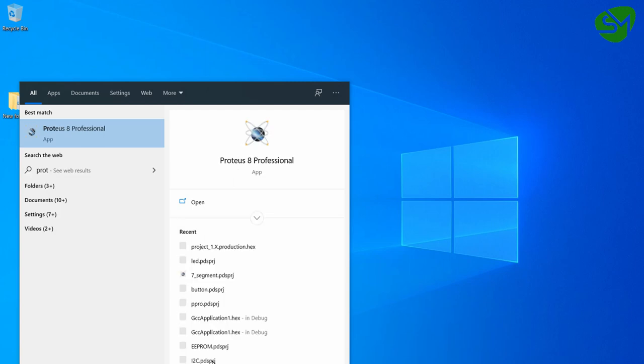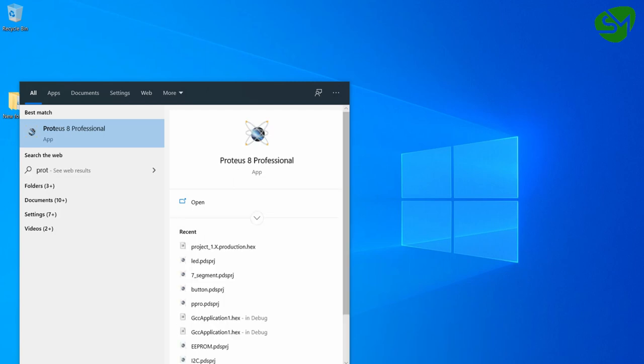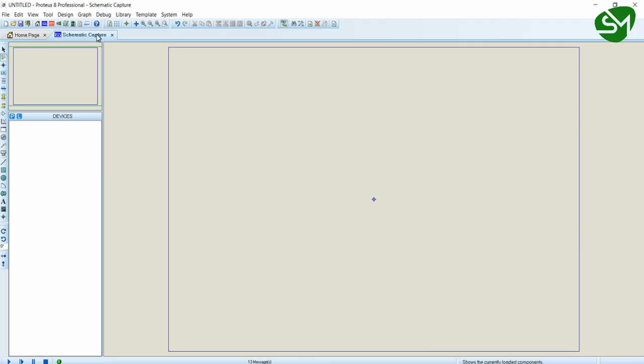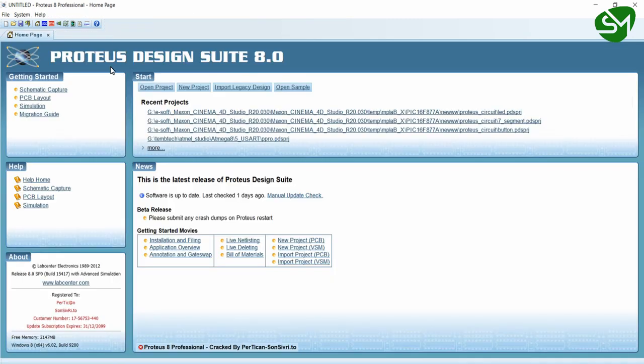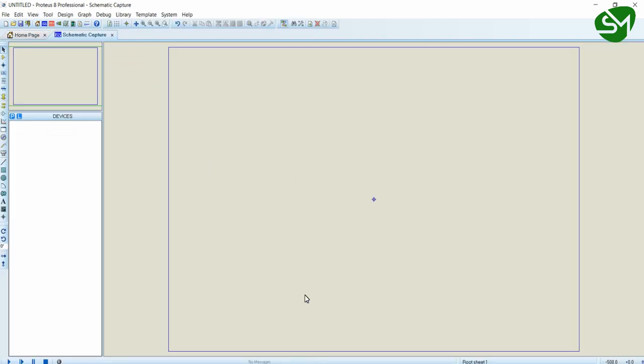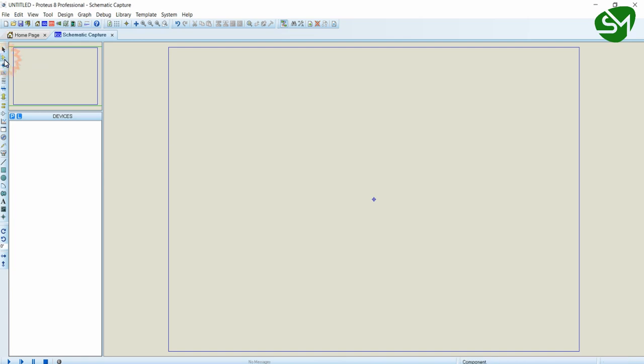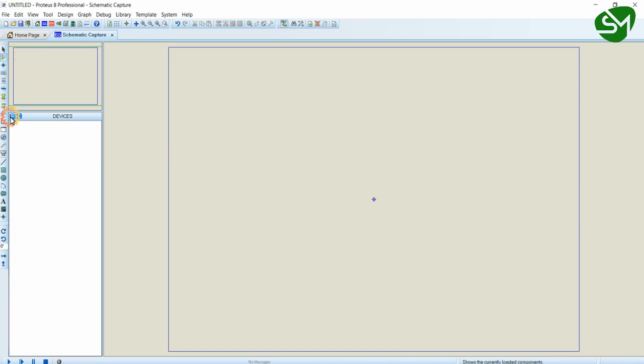Open Proteus and go to the schematic capture using this icon. Click on this and this is the schematic capture window. In this window you can build the circuit for simulation. For selecting components, click on the components mode and click on this P icon.